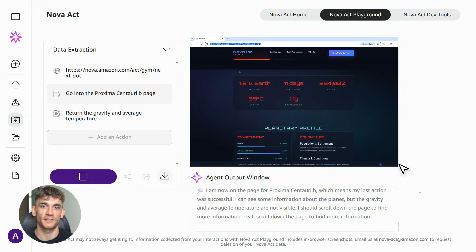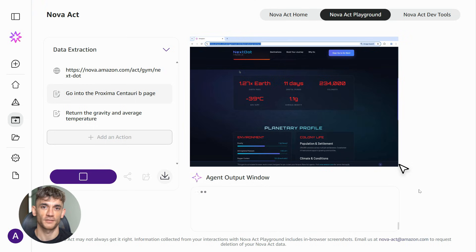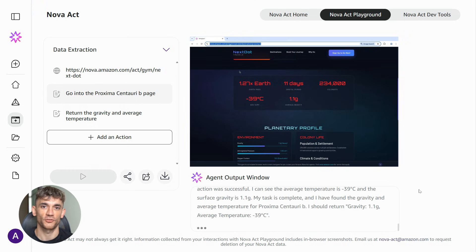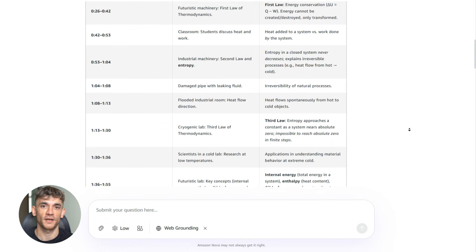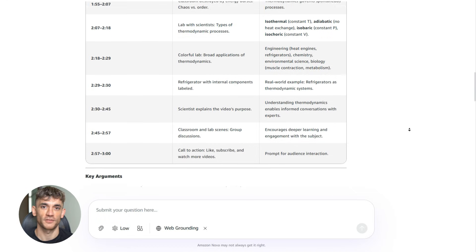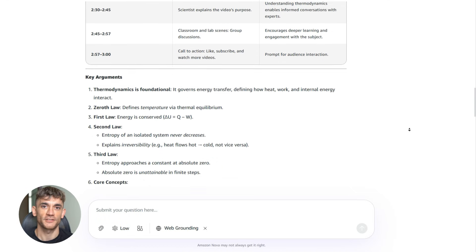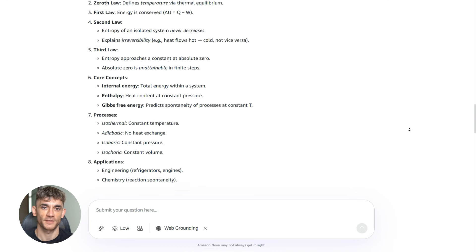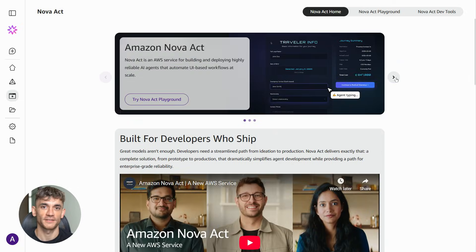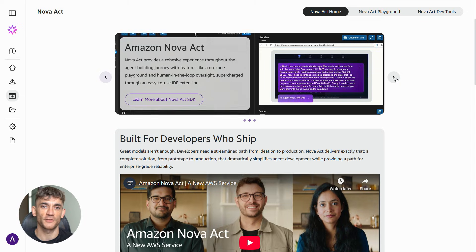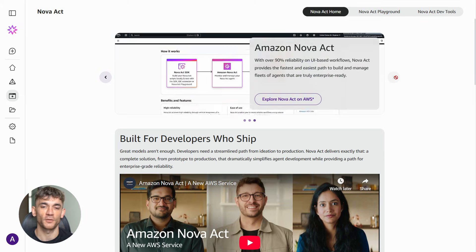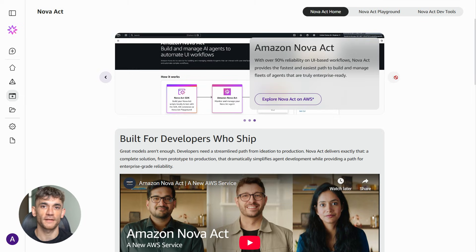And Amazon isn't the only one working on this, but they're one of the first to release something that's truly production ready. Other companies have agent prototypes. Amazon has a system. The businesses are deploying right now. That matters because it means the technology is mature enough to trust with real work.